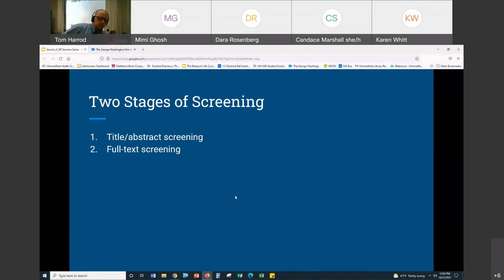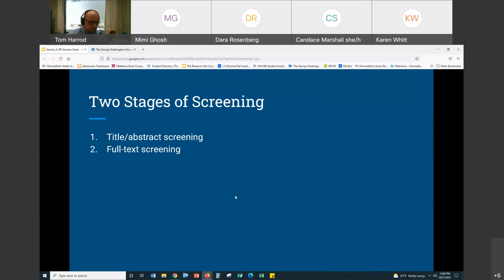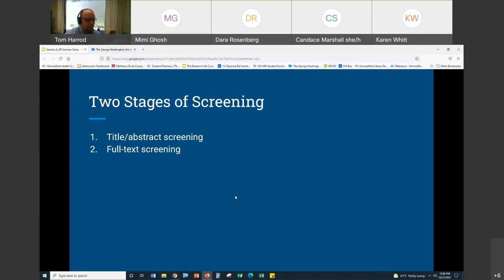There are two stages of screening in a typical systematic or scoping review: title/abstract screening and full text screening. With title/abstract screening, you're reading the title and the abstract of the article and deciding: yes, this article is clearly on topic; maybe, there's not enough information to tell but it looks promising; or no, this is totally off topic and irrelevant.